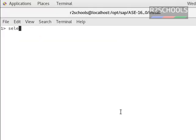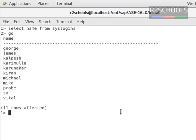I am verifying the list of the logins available in my Sybase server. I have 11 Sybase logins available; out of these, 9 are user logins.